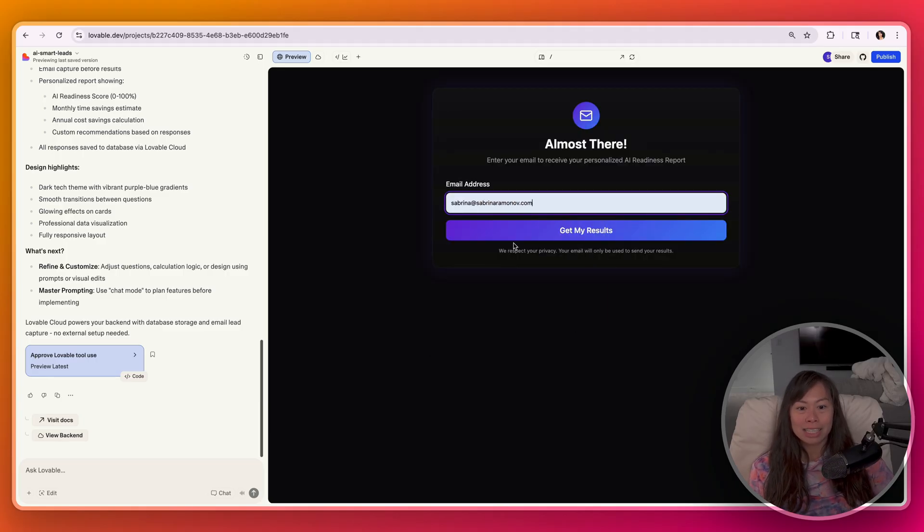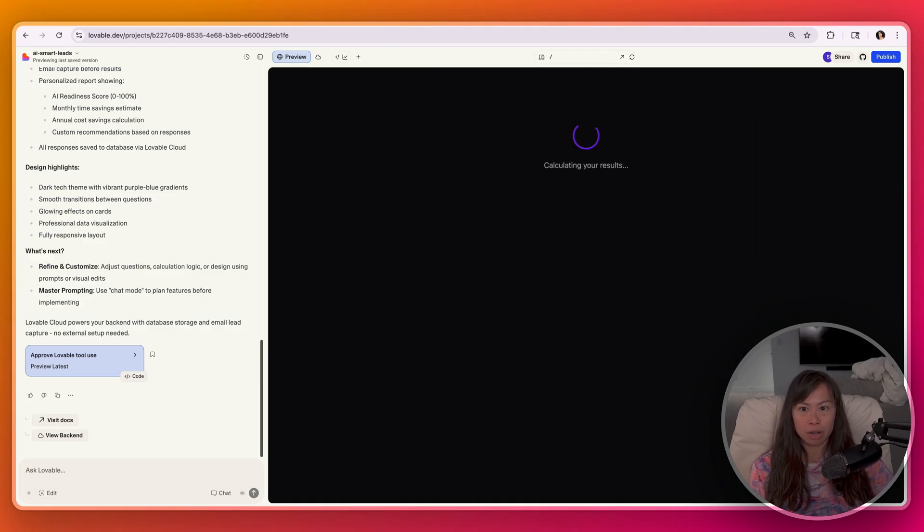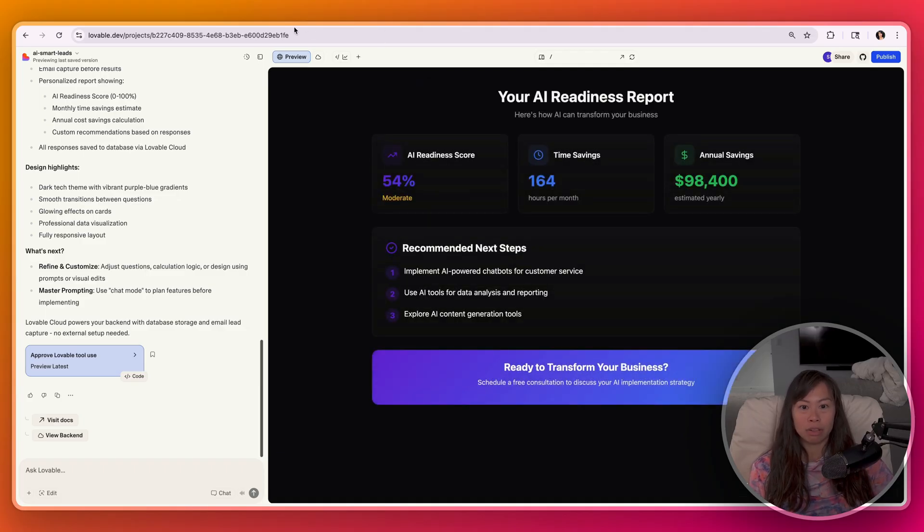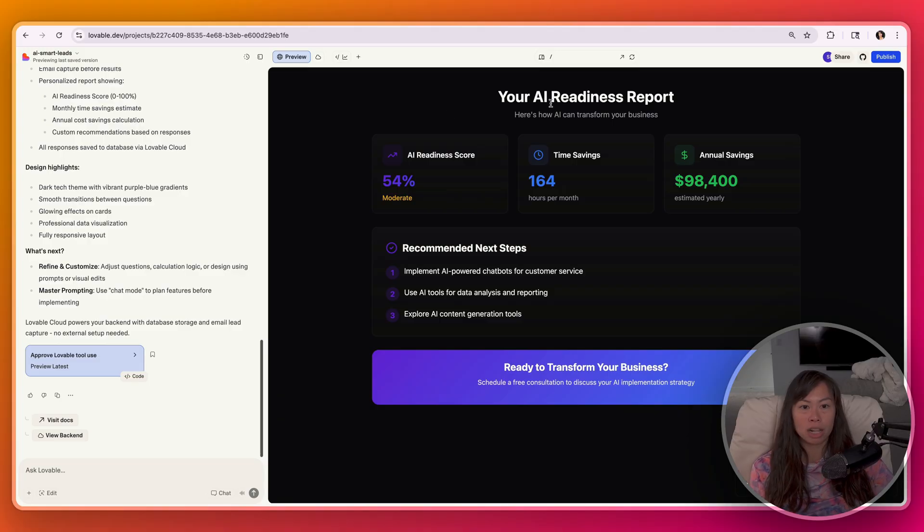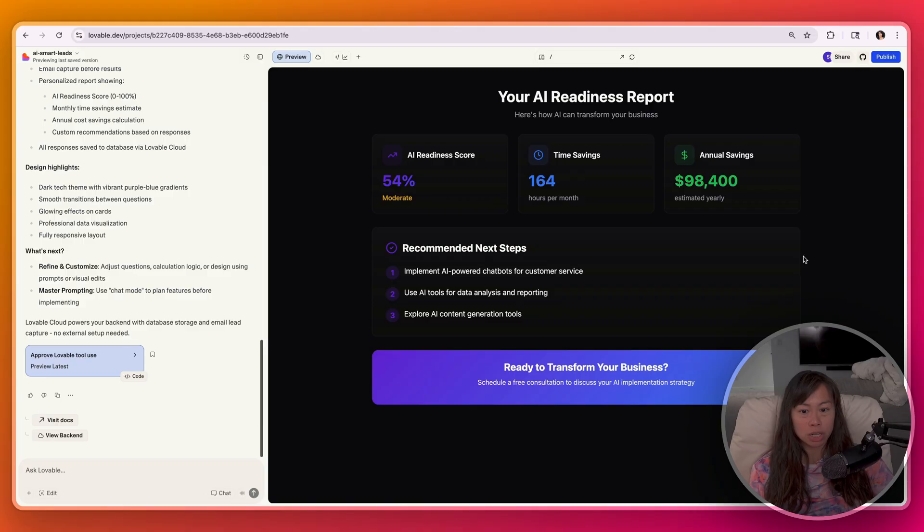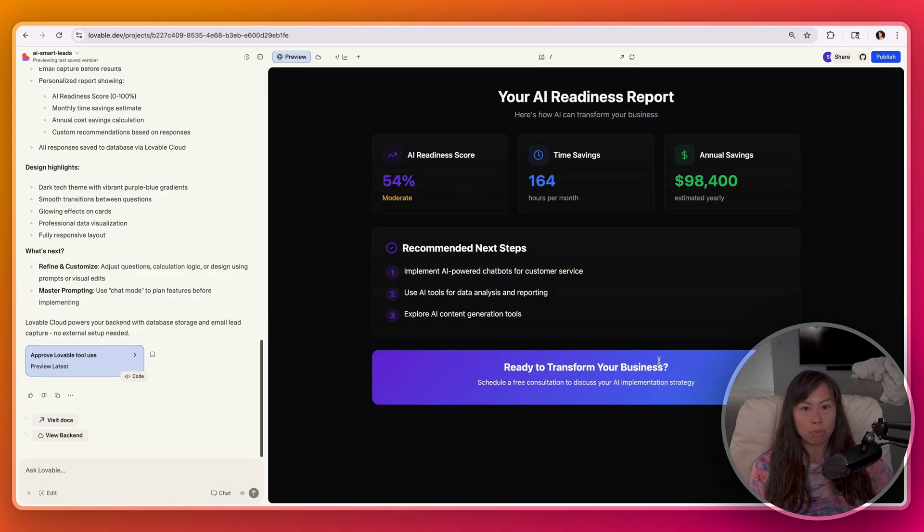And then the last step is email capture. So you put your email address here and then click get my results. And now this interactive lead magnet produces a personalized AI readiness report. Here's time savings, here's estimated annual savings yearly, and then recommended next steps. And of course, here's the CTA ready to transform your business, schedule a free consultation.